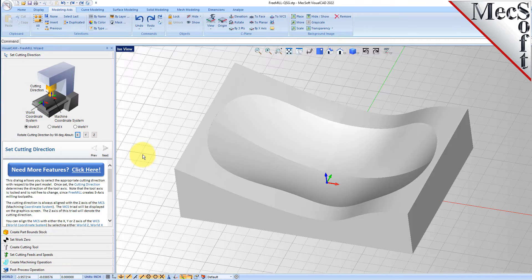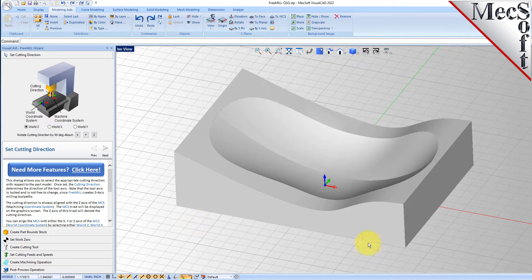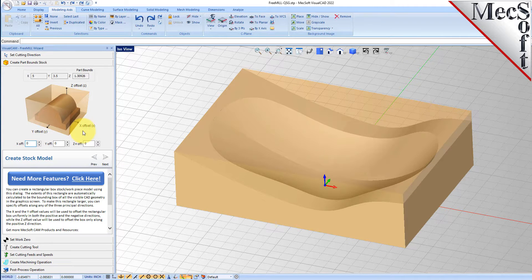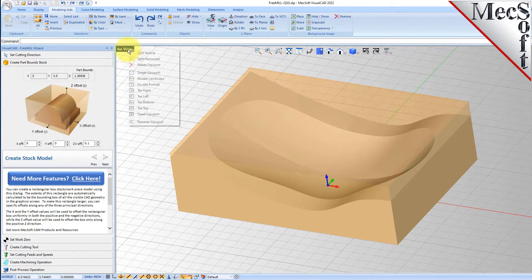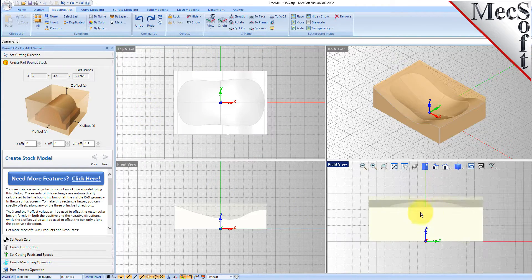The first tab is the 'Set Cutting Direction' tab — this is the direction you want the part to be oriented on the bed of your CNC machine. By default it's set to the Z-axis of the world coordinate system, which is what we want, so we'll leave that set to World Z. Then we'll go to the 'Create Part Bound Stock' tab, where you have different options for creating your stock box. You can see the dimensions of the part and add offsets to the stock dimension. We'll add some to the top and switch to a multi-view layout to see the toolpath from the top and side.